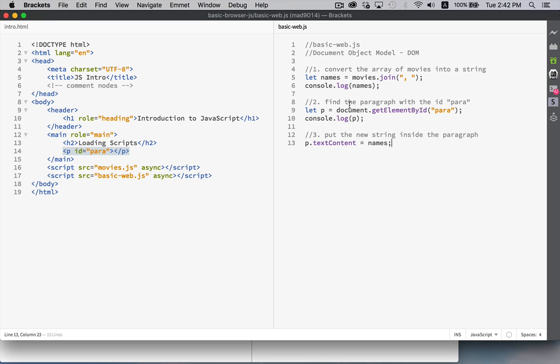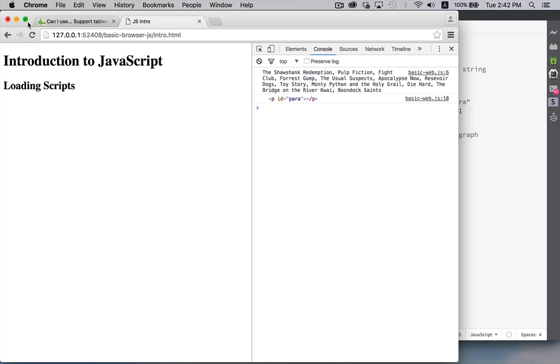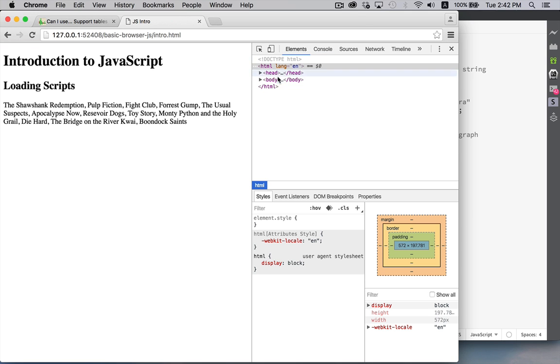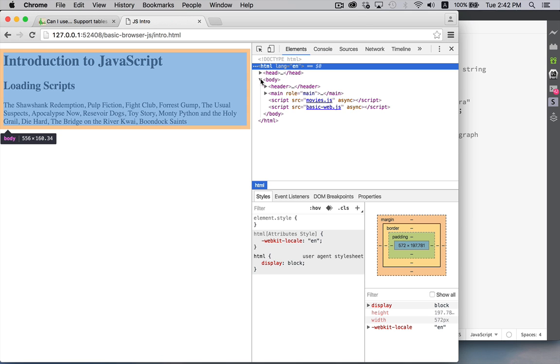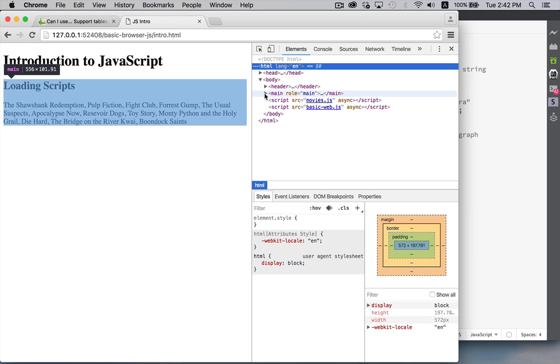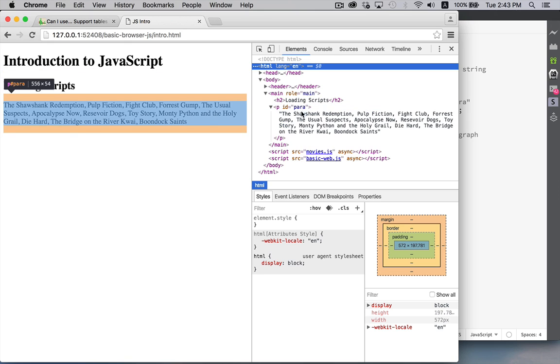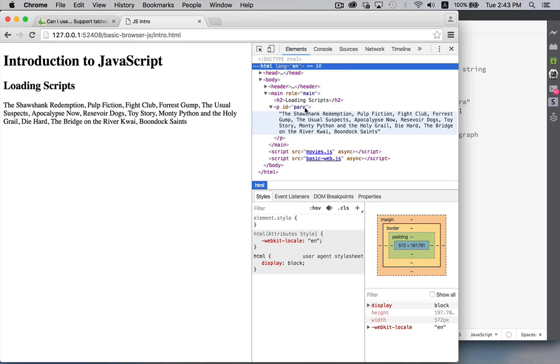What we're going to do is we're going to set the text content property of our paragraph equal to names. That is our list of movies. So I'm going to refresh this. There we go. So there is our paragraph that now has all the movie names. And that was all that it took. So we move in here. Main p. There it is. There is all the contents inside of our paragraph. So this is what we have done right here.